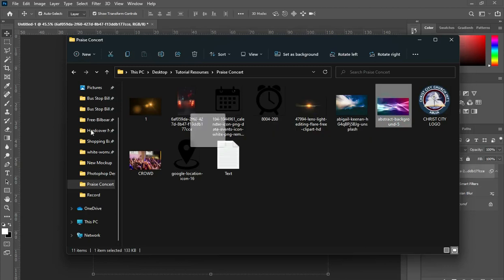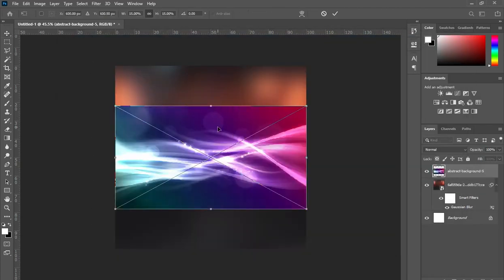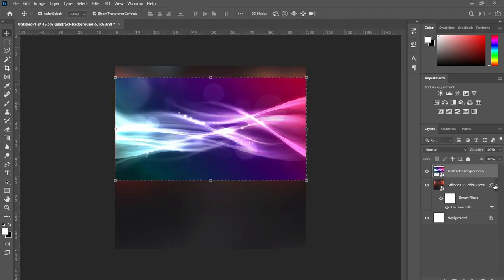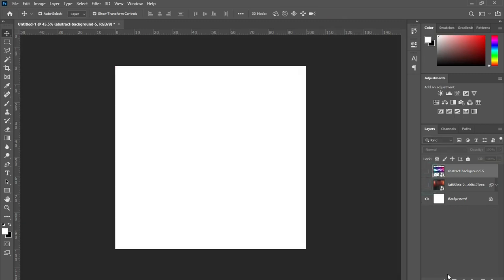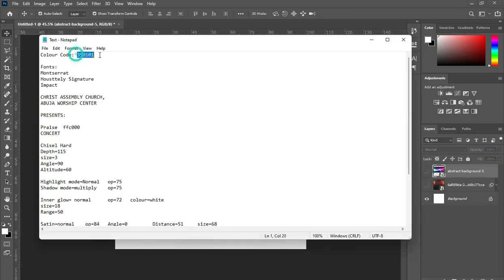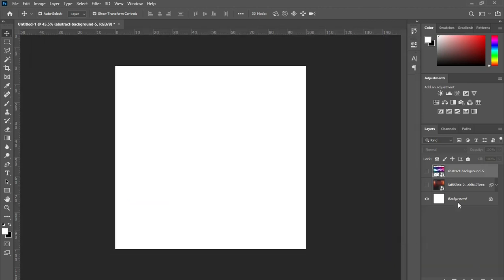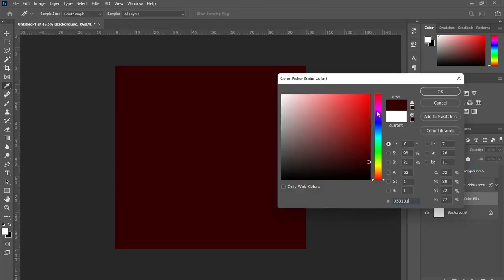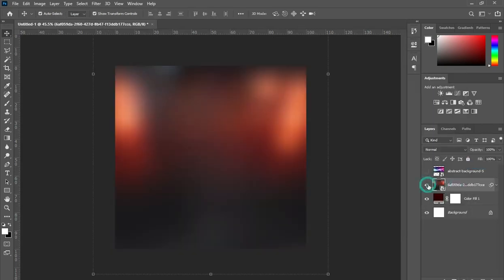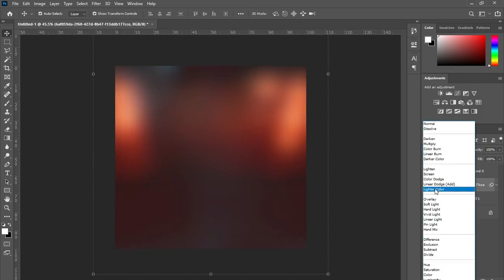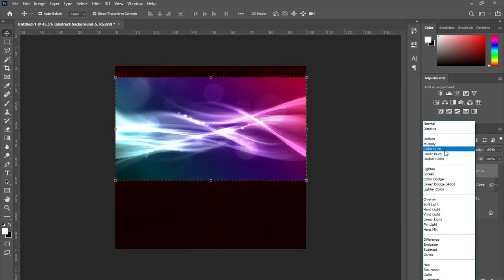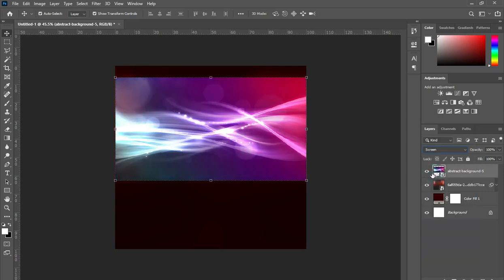Bring this one and position it over here. Now I'm going to turn it off for now, then copy this color code and go to your solid color, then Ctrl V to paste. Now turn on this one. I'm going to use soft light. Then also turn this one on, then change it to screen and reduce the opacity to six.